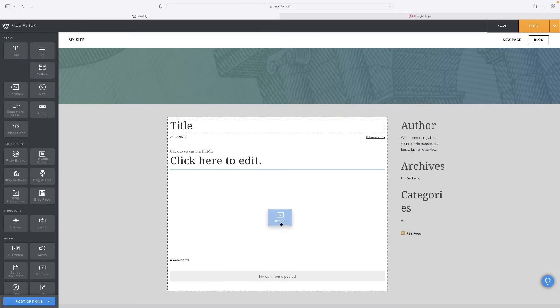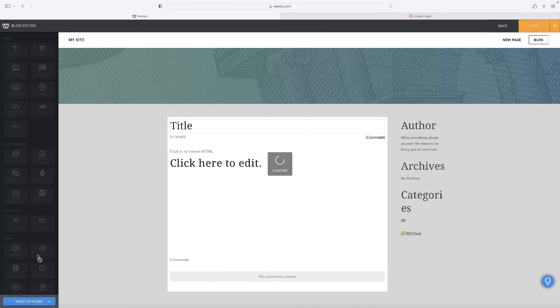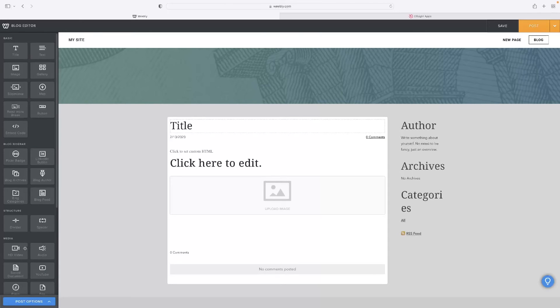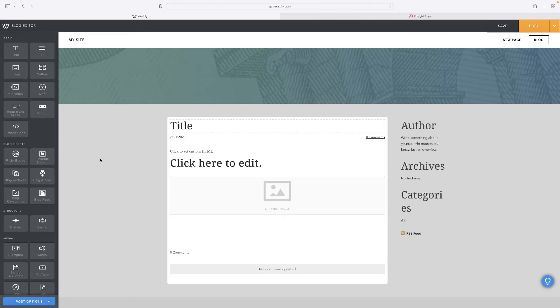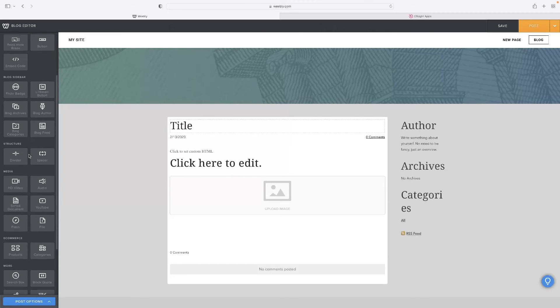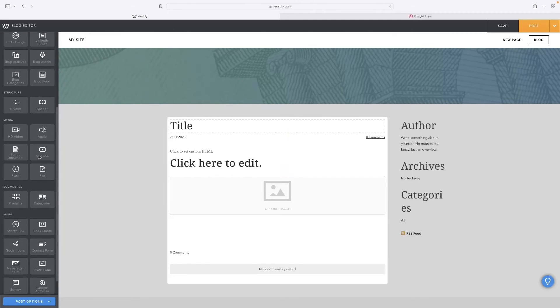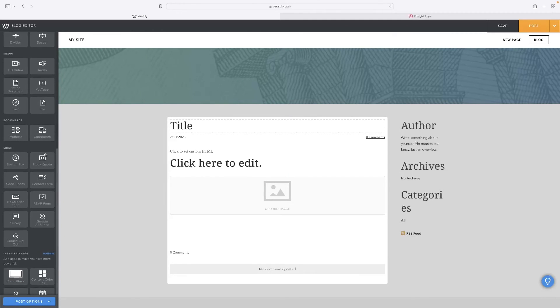You can add images and obviously all kinds of media and links and whatever else you need to as well. So you can populate that blog just like you would on a website page in Weebly. It's built exactly the same, follows the same rules.